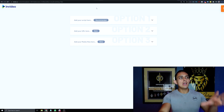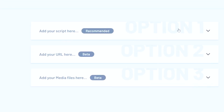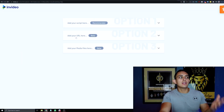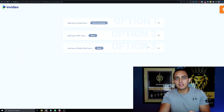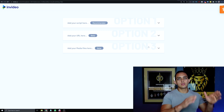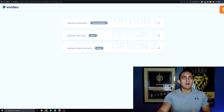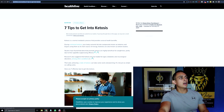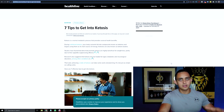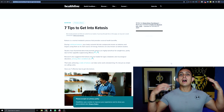Now we have three options: upload your own script, paste a URL, or add your own media files. We're going to paste a URL — basically finding an article on Google and using it to turn that article into a video. I already found a random article: 'Seven Tips to Get Into Ketosis,' a keto article about weight loss.